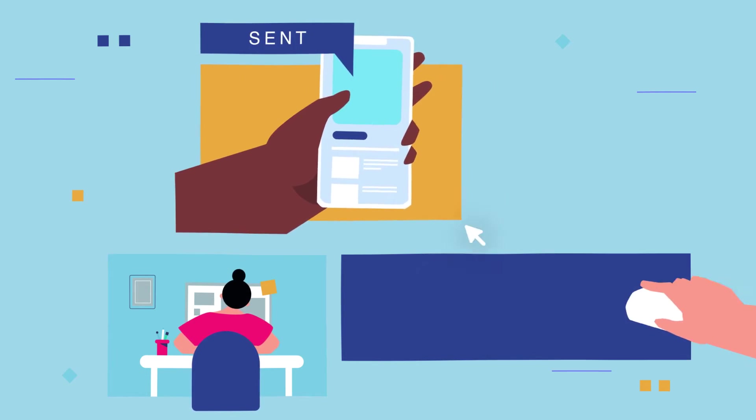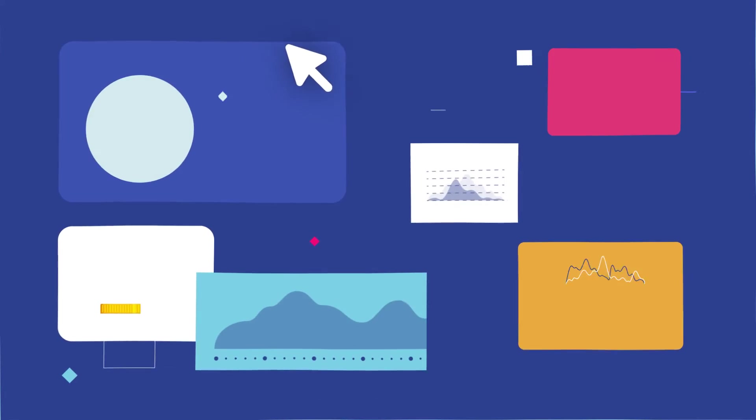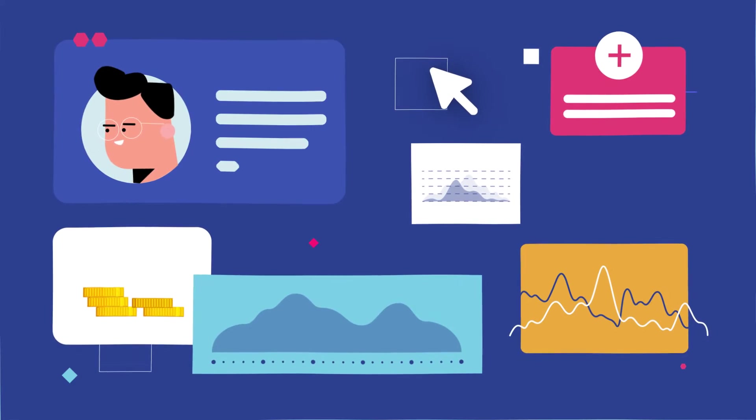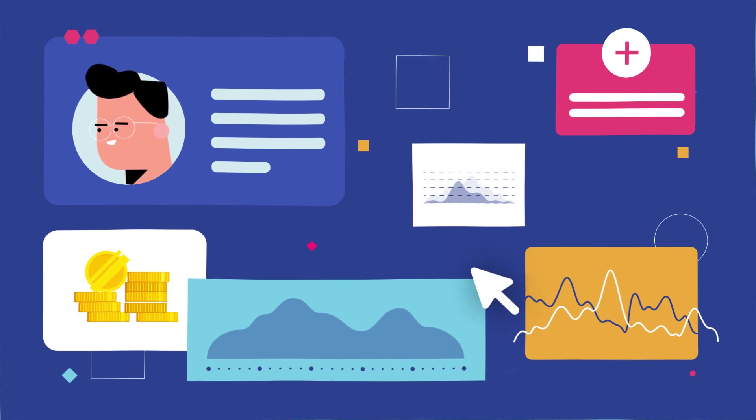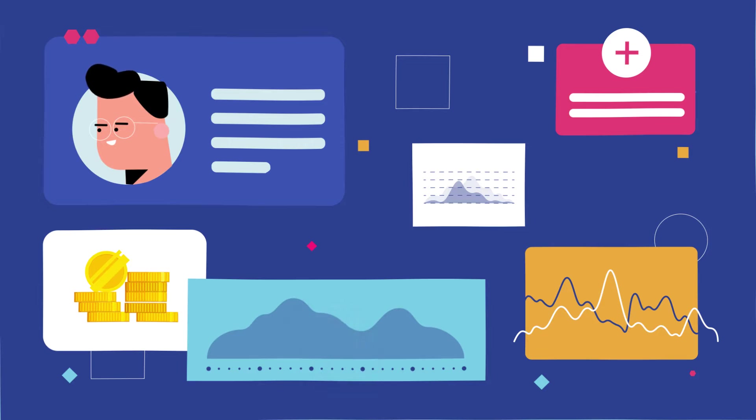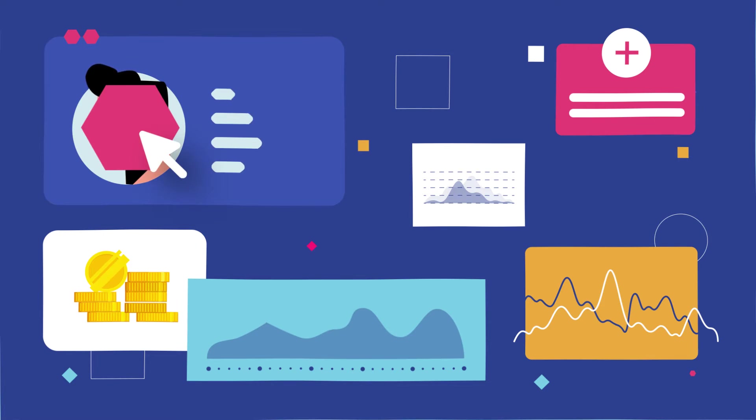Once you share data outside your organisation, you lose control. There is no transparency or insight into what others do with it. Your data could be changed without your permission. Harmful errors can occur. Or it could even be used for fraudulent purposes.